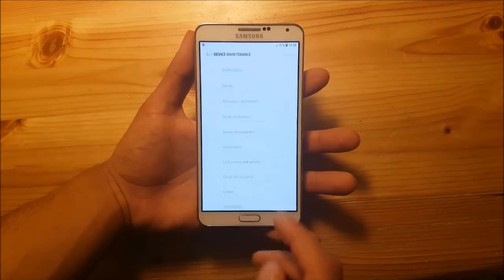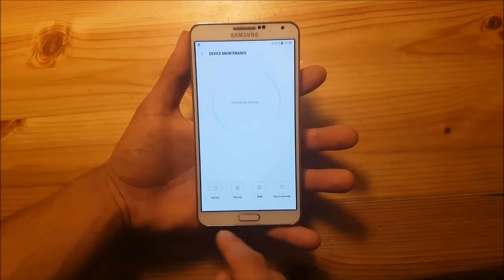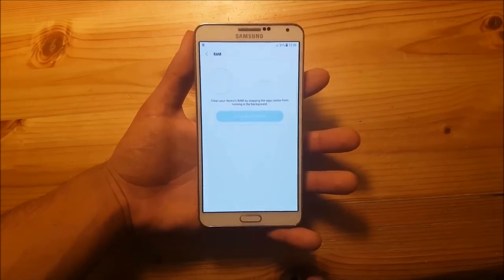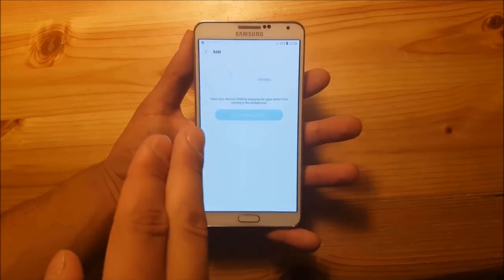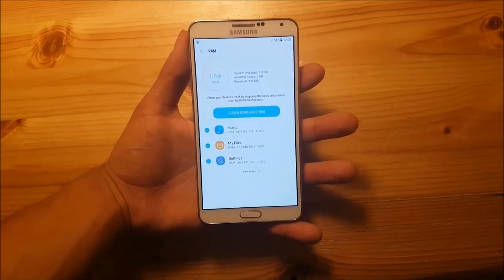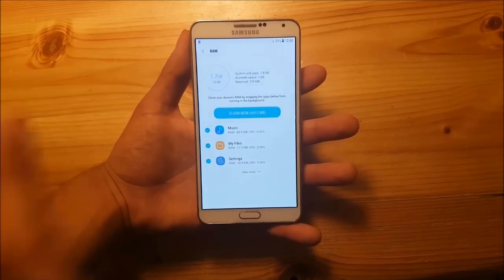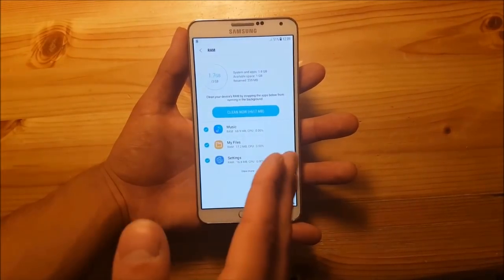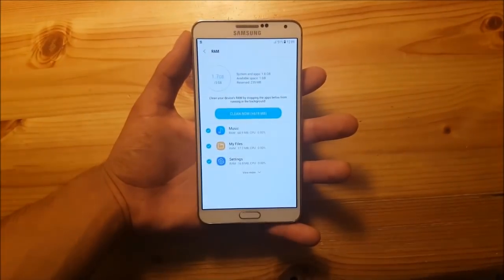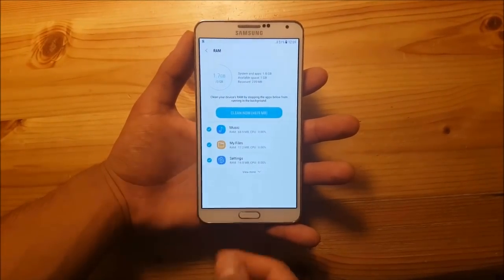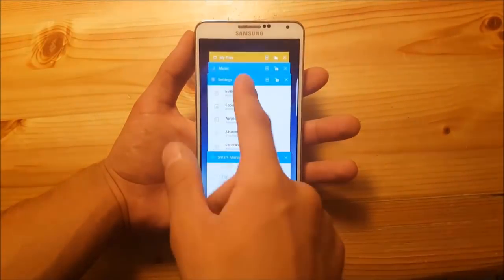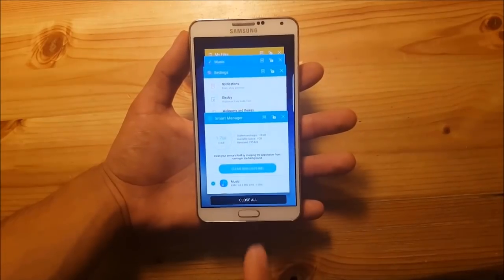Let's get into device maintenance to show you the RAM usage of this ROM. As you can see, this ROM uses about 1.7 GB of the total RAM, which is a bit more than half. It's not the best RAM usage I've ever seen, but it's still okay for a Note 7 ROM.